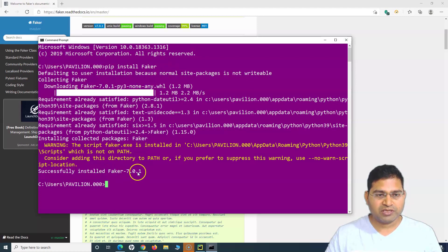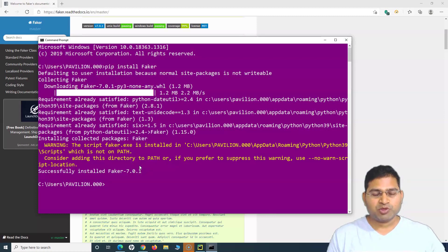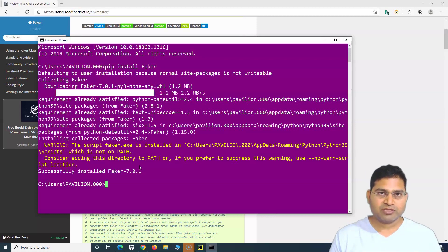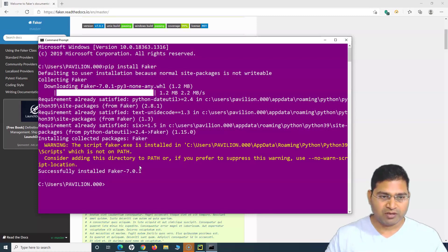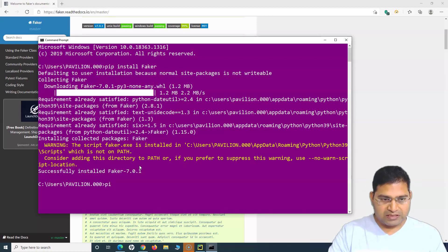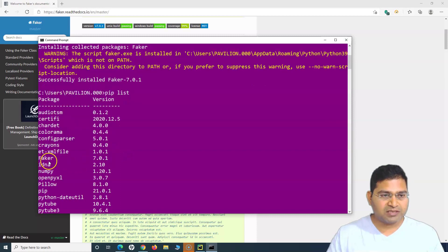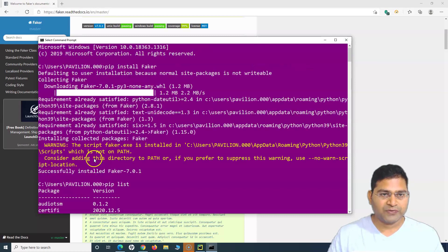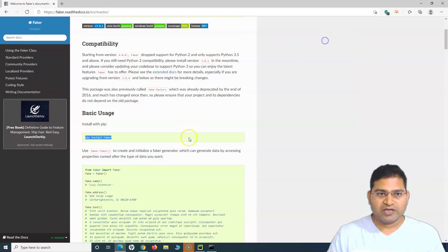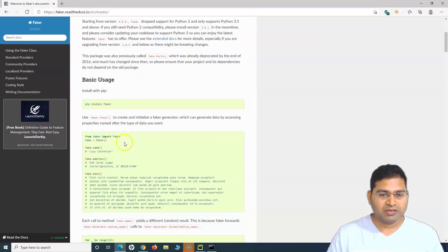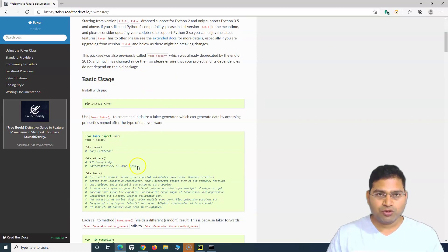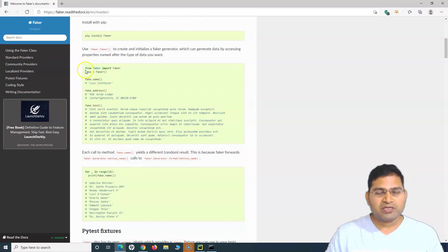You can see it has successfully installed faker and provided all the details. If you haven't installed Python and pip, please follow my previous tutorials to ensure they're on your machine before installing faker. To verify the installation, run 'pip list' — it will show all installed packages. You can see faker is now available on my machine.